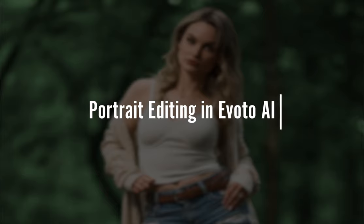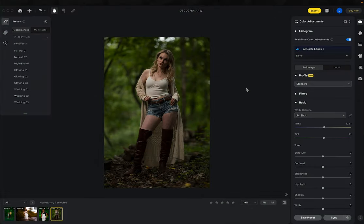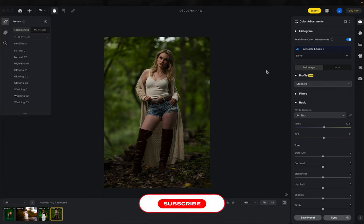In this video, I'm going to walk through the process I use for 99% of my portrait photography on location. I want to walk you through Evoto AI and how incredible, fast, simple, and effective it is — you can get great photos out of it without deep editing. All you need to do is walk step by step down the right-hand side of the program.